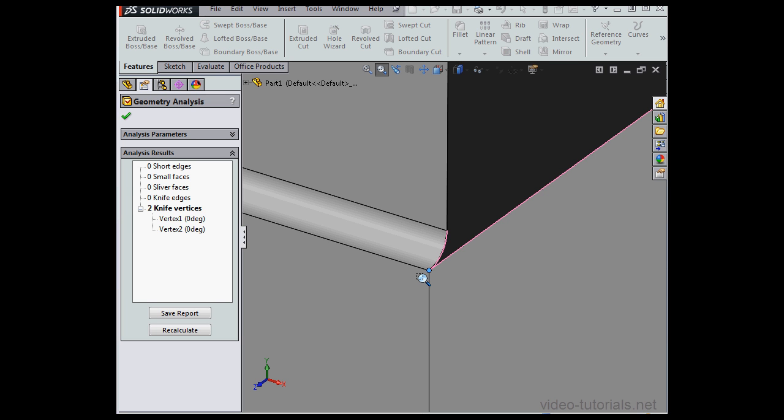Now why are these a problem? Well, if you're doing a finite element analysis, for example, the mesh will be very dense in this area. Or if you're going to be using CAM, that's Computer Aided Manufacturing, geometry like this will cause you some problems.